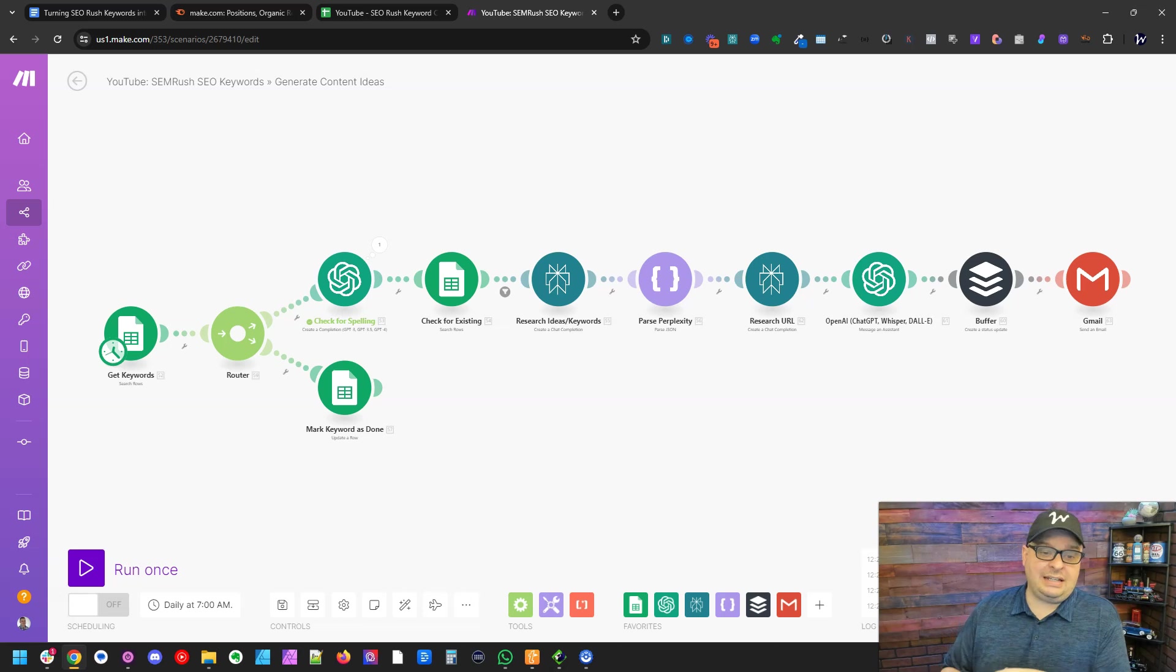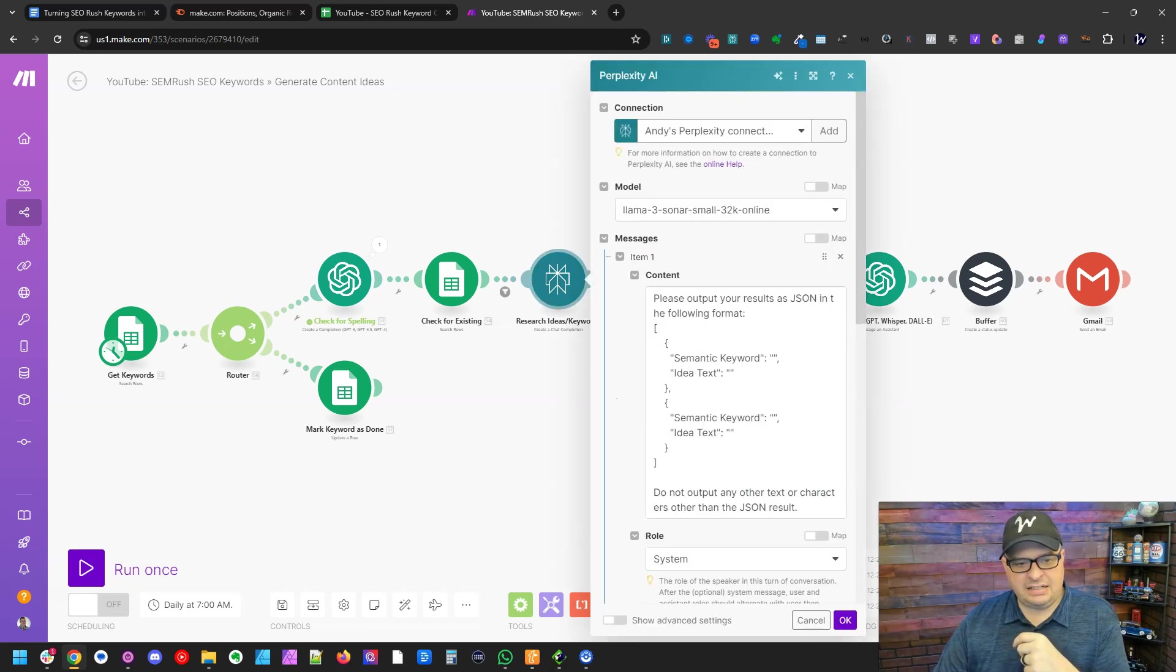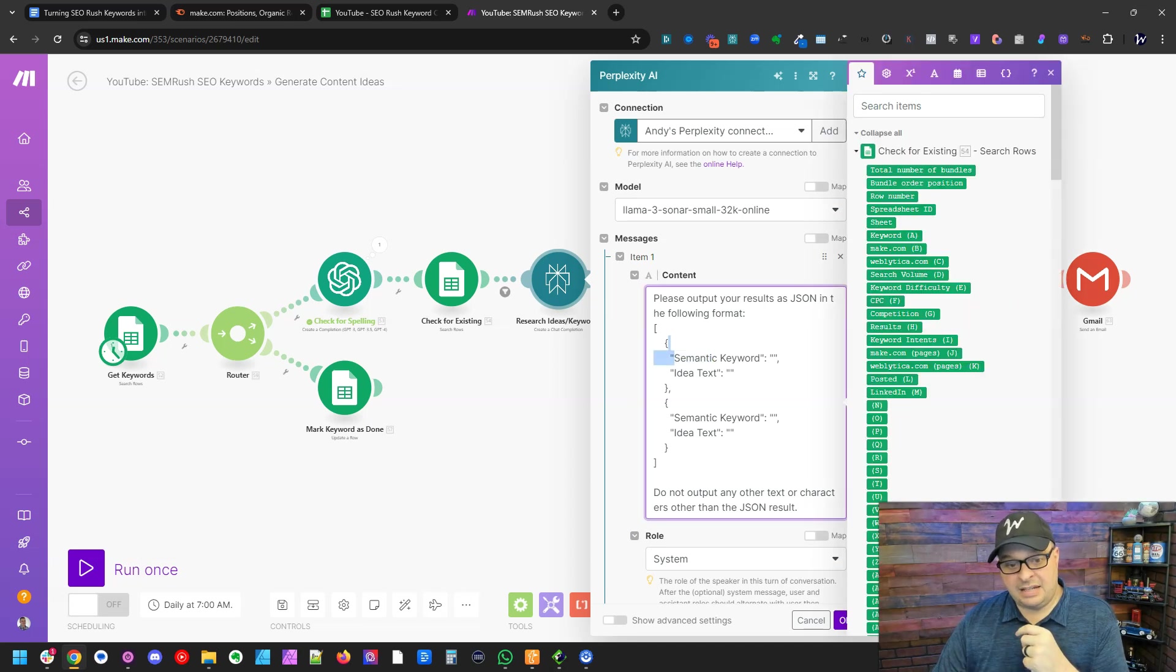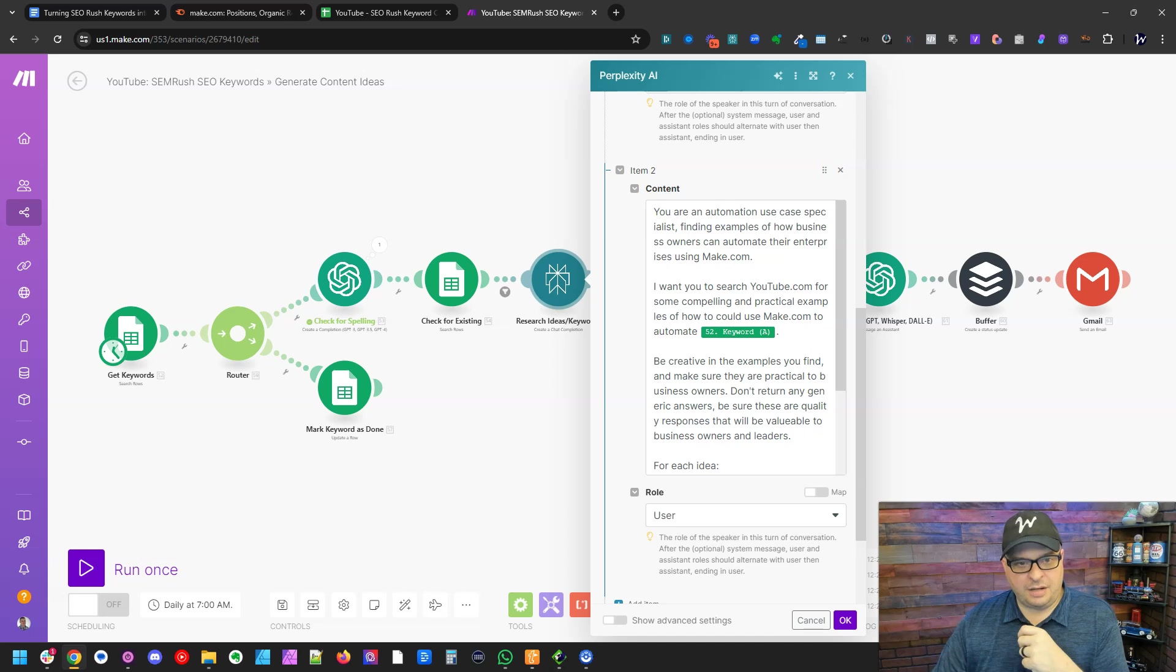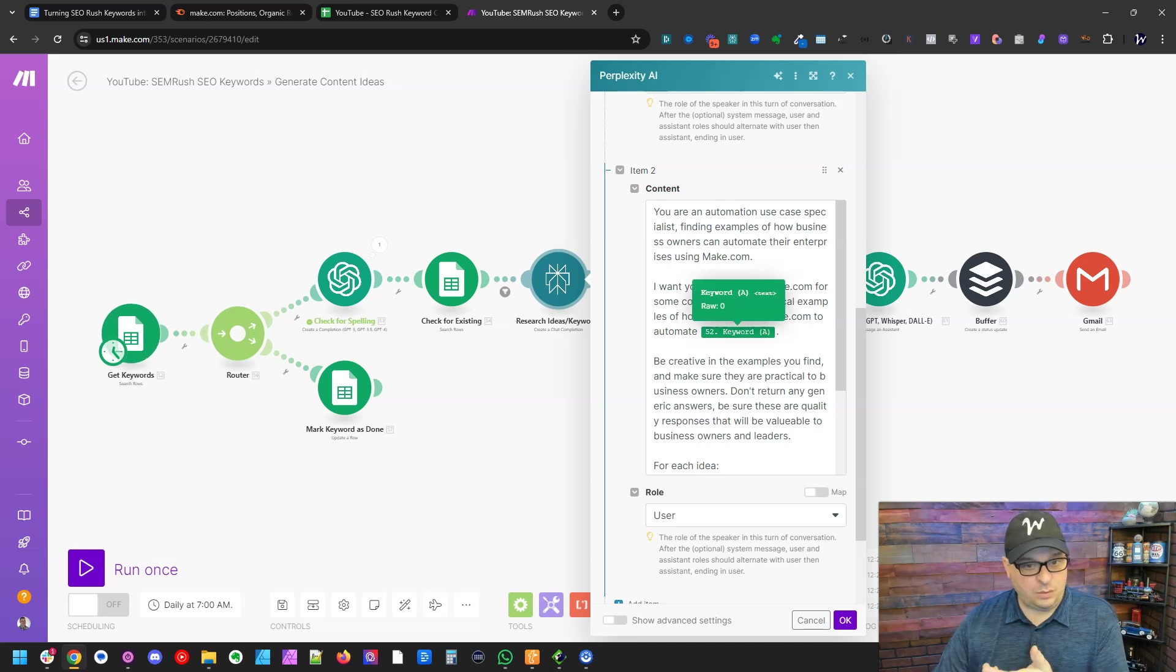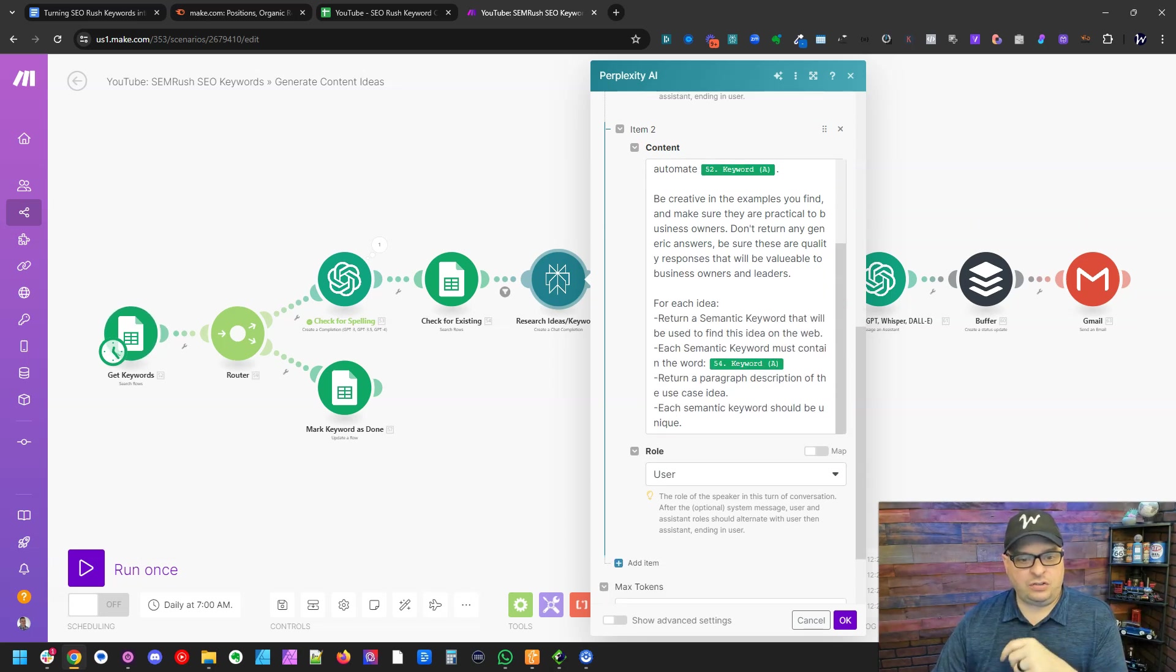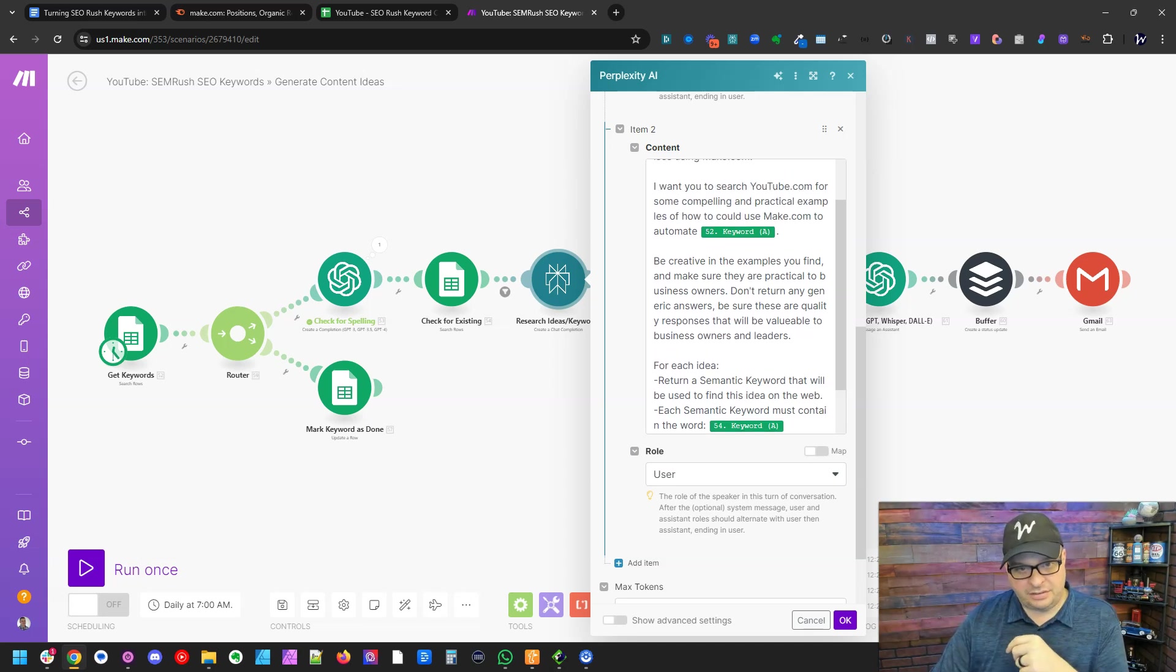Next, we're going to get into the AI steps that are going to help us expand on this and write our post. So you can see here, I've got research ideas and keywords and I've got a system output here. That's going to tell it to give us a semantic keyword or an SEO keyword with an idea text for this keyword. And down here is our prompt. You're an automation use case specialist, finding examples of how business owners can automate their enterprises using make.com. And I have our keyword in here. So in this case, it'll be Gmail. And then I'm telling it, I wanted to do research and find semantic keywords related to Gmail. So this is actually going to output multiple things.